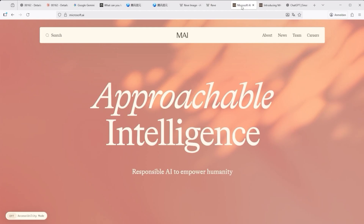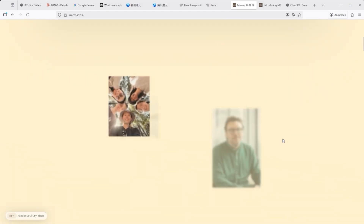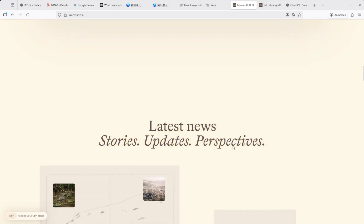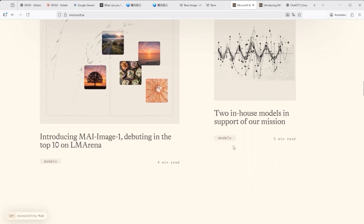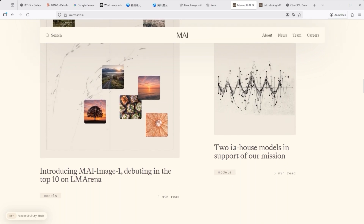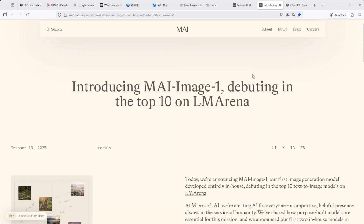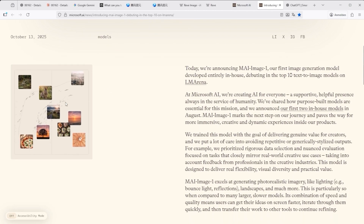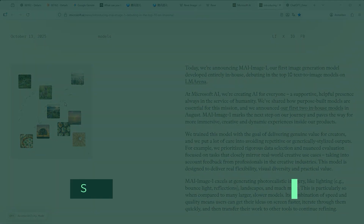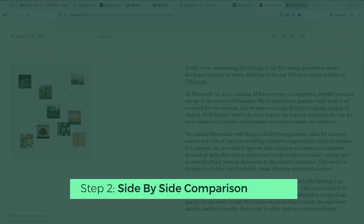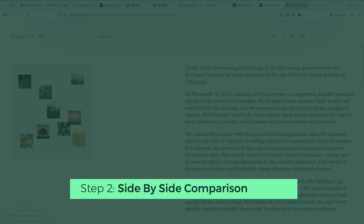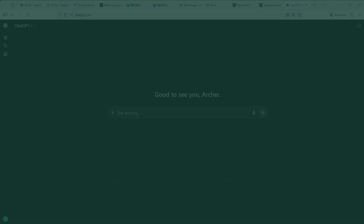Microsoft MAI Image 1.0, released on October 13th, 2025, is called a new standard in photorealism, with studio-level lighting effects, bounce light, and reflections. It's pitched as ideal for product visualisation, architecture, and landscape rendering. Let's see what all of that means in practice.